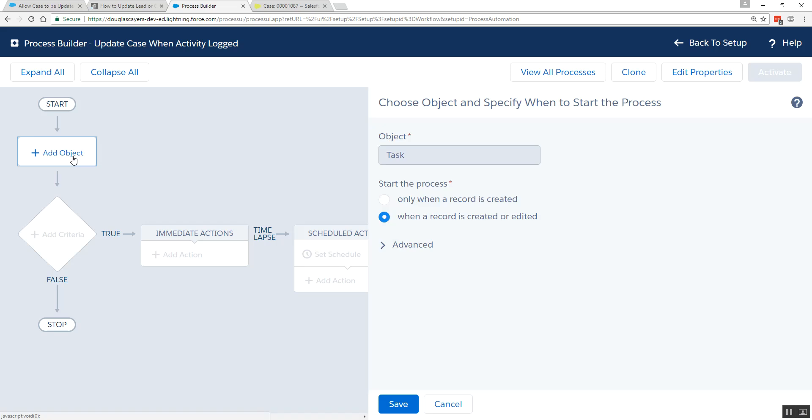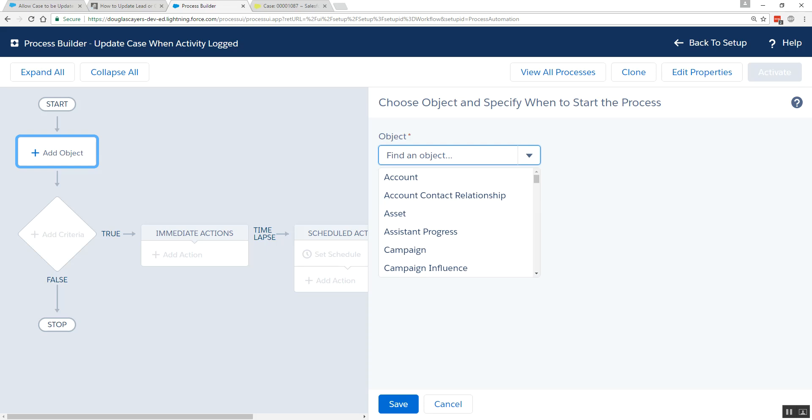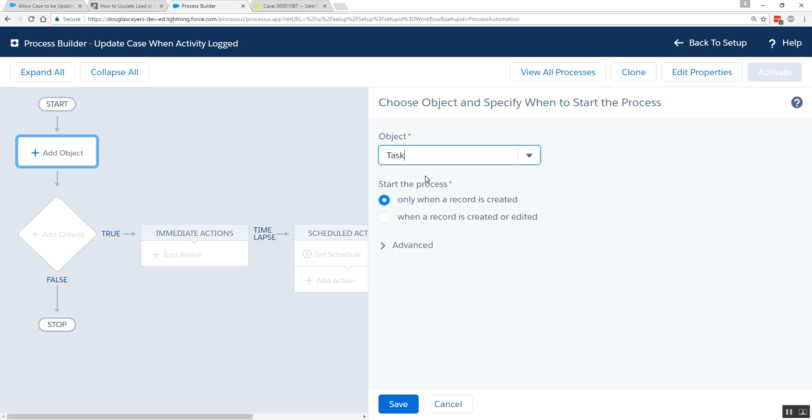The object that we want Process Builder to run on is Task, and we want this to run whenever the record is created or updated, because we're going to look at specifically when the status becomes completed.